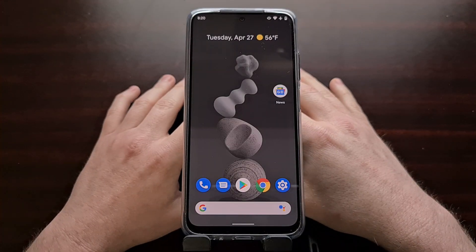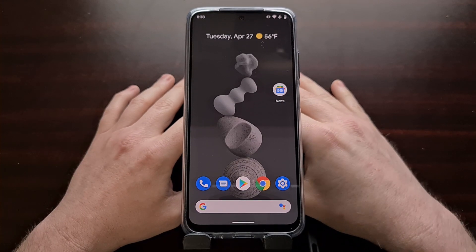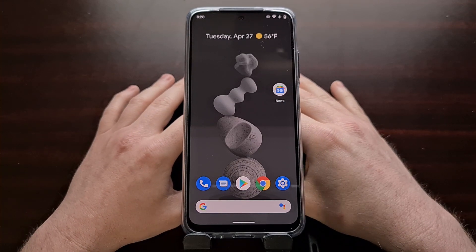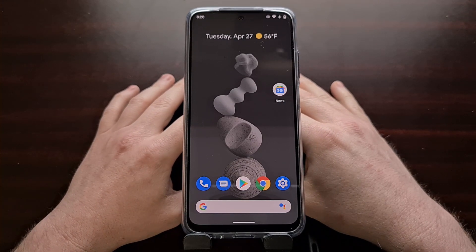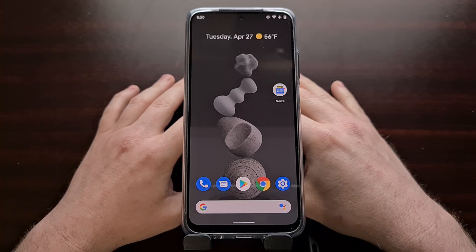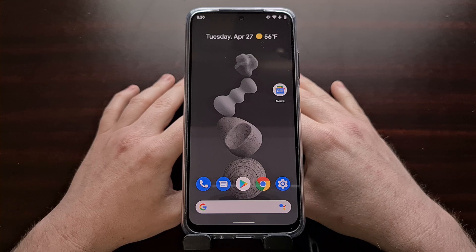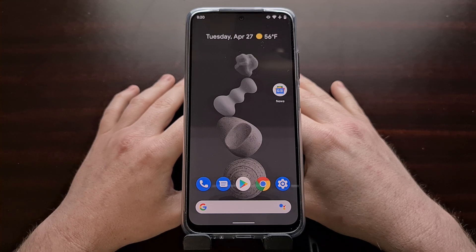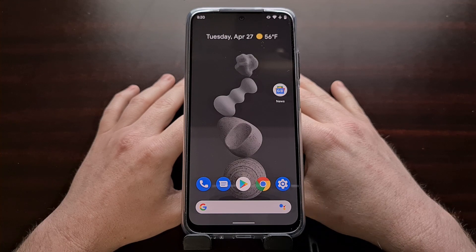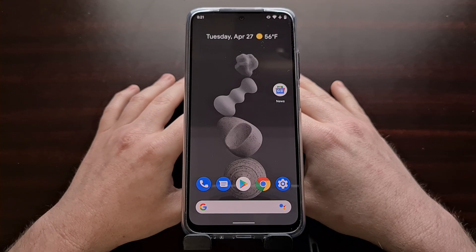I've got the Xiaomi Redmi Note 10 right here. This is the phone from yesterday that I installed the Pixel Experience ROM on. Today I just wanted to do a follow-up, make a couple of notes about the ROM that I've noticed over the past 24 hours, show you how to gain root access to this device, and give you some details on a couple of the benchmarks that I've been doing.